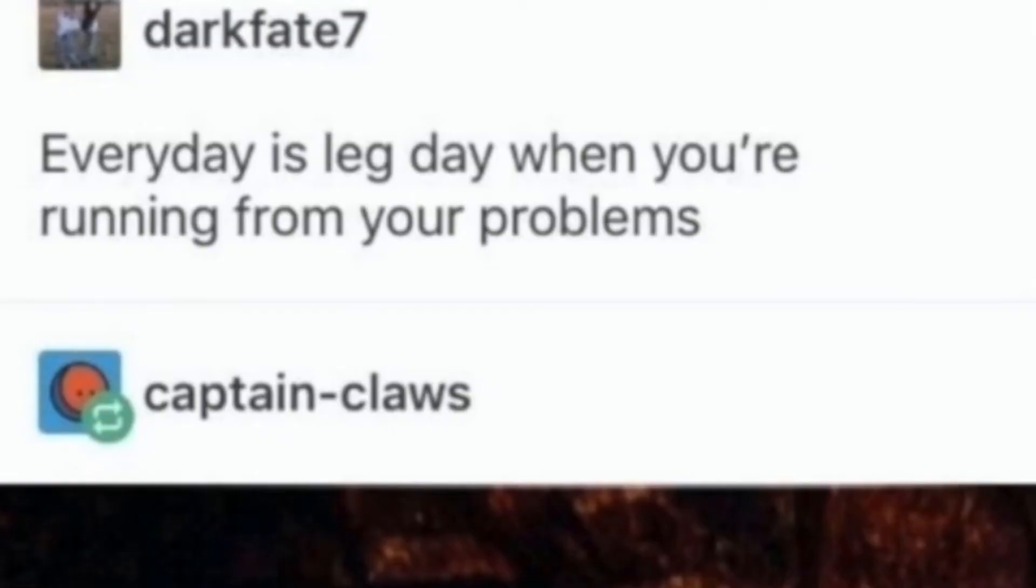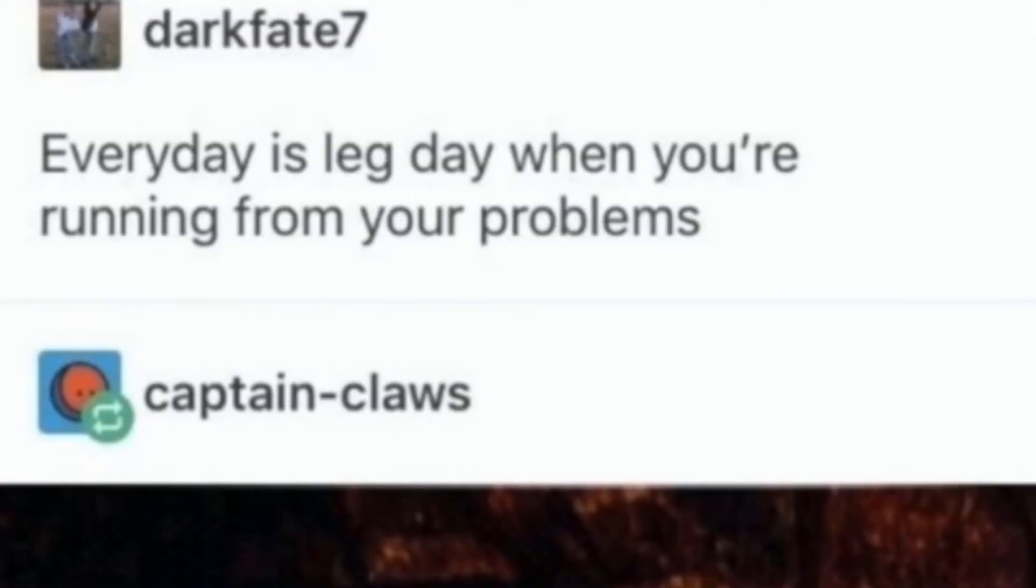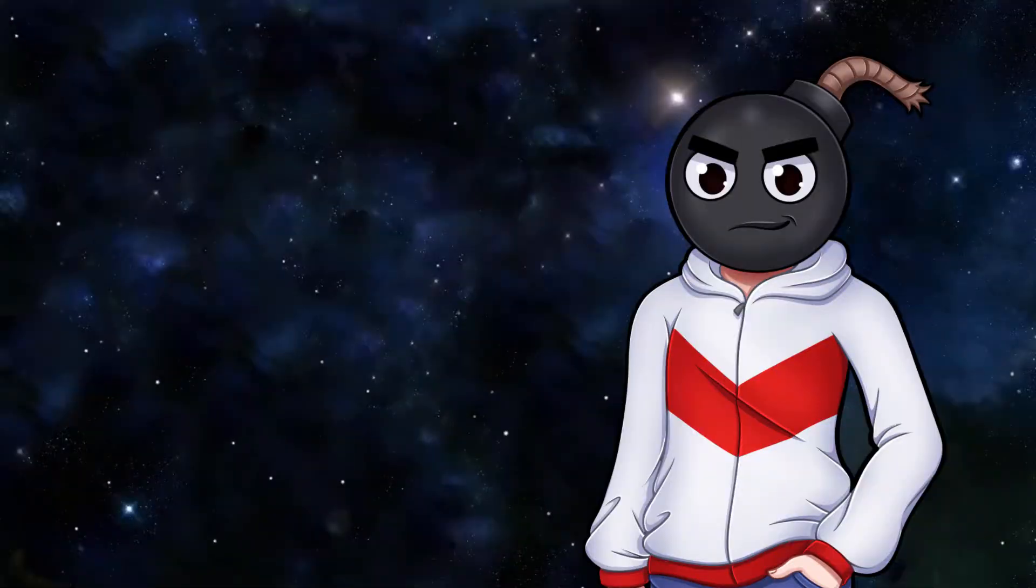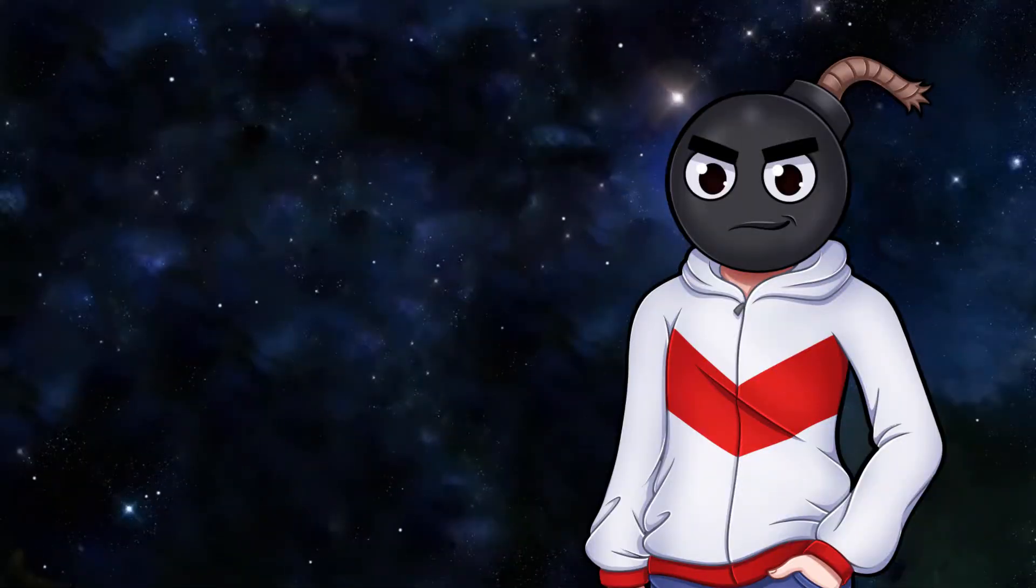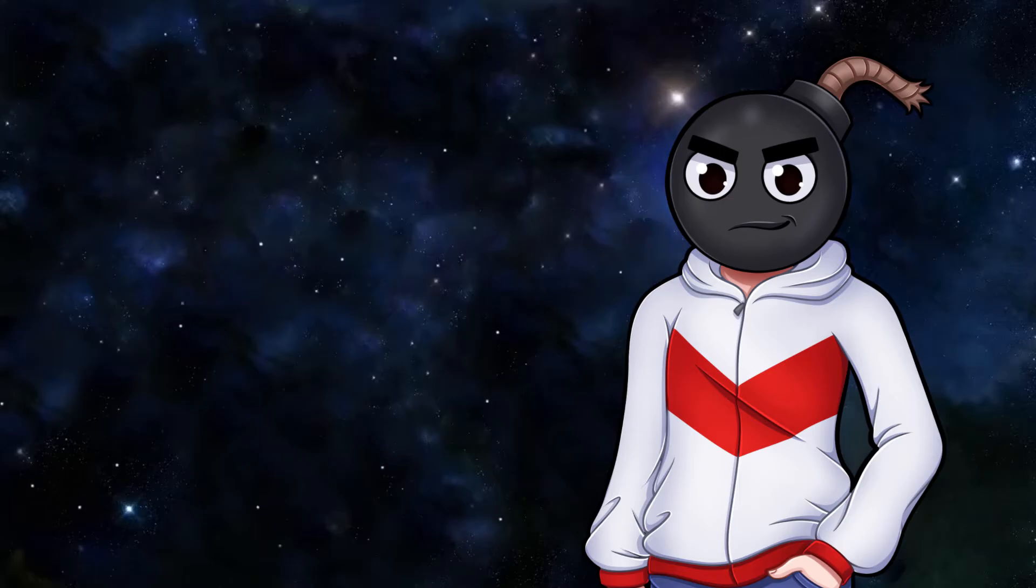Every day is leg day when you're running from your problems. I have glamorous carbs. And a miserable fucking life. Oh, I love Red vs. Blue. Such a good series. Are they still going? Huh. I don't know.